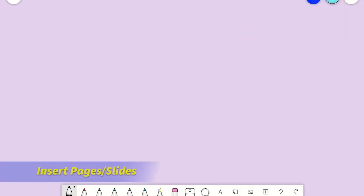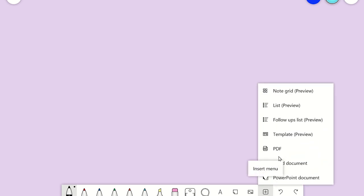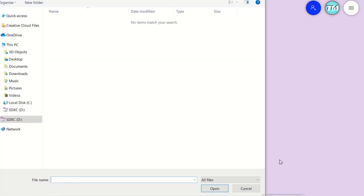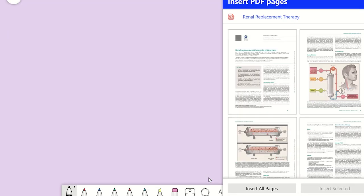The insert menu allows you to add documents to the canvas. To insert a PDF file, click on the insert menu from the toolbar and select PDF. From this window you can select which pages you wish to add to the canvas, or you can insert all pages.